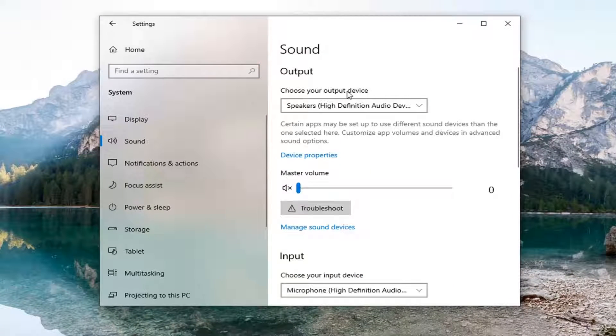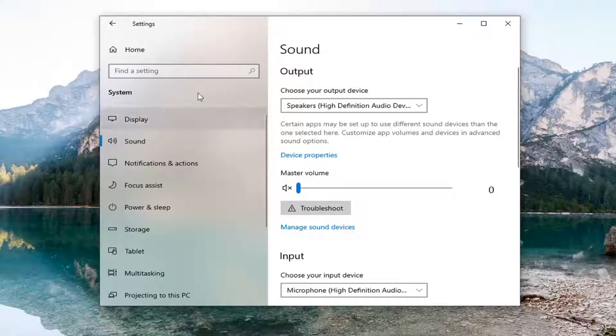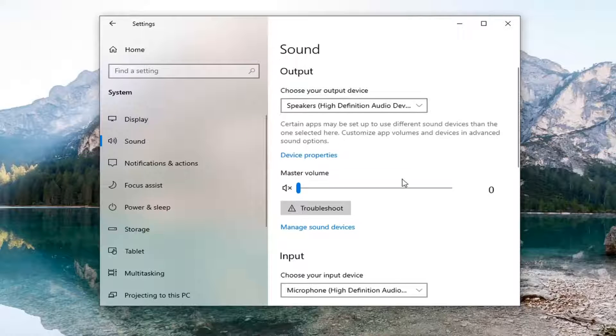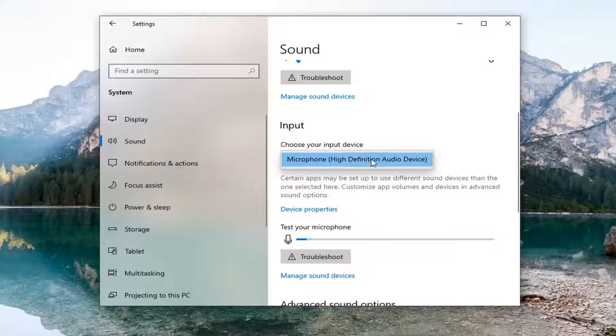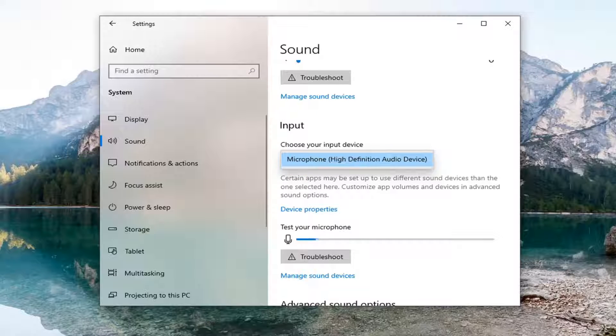Underneath 'Choose your output device,' you want to scroll down and select underneath Input, 'Choose your input device.' Click inside the dropdown here. Make sure you have your current input device selected or the one that's having the issue.